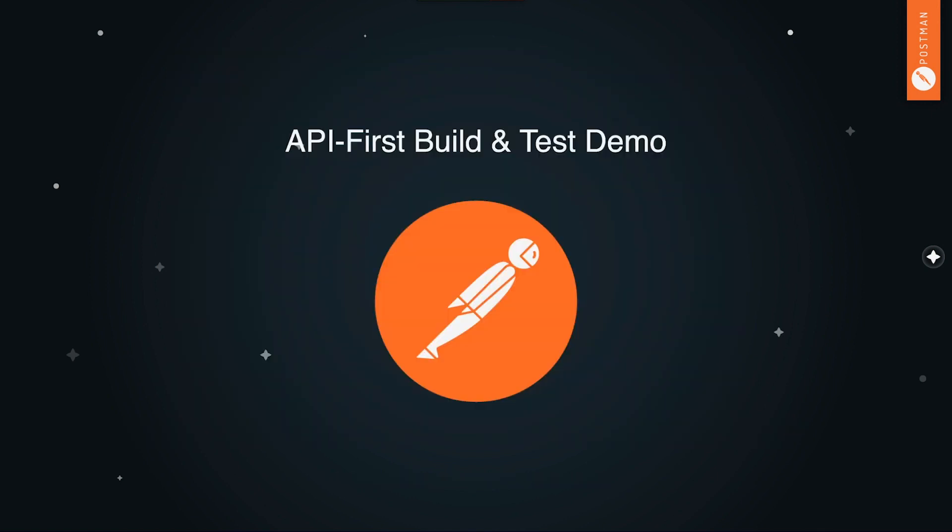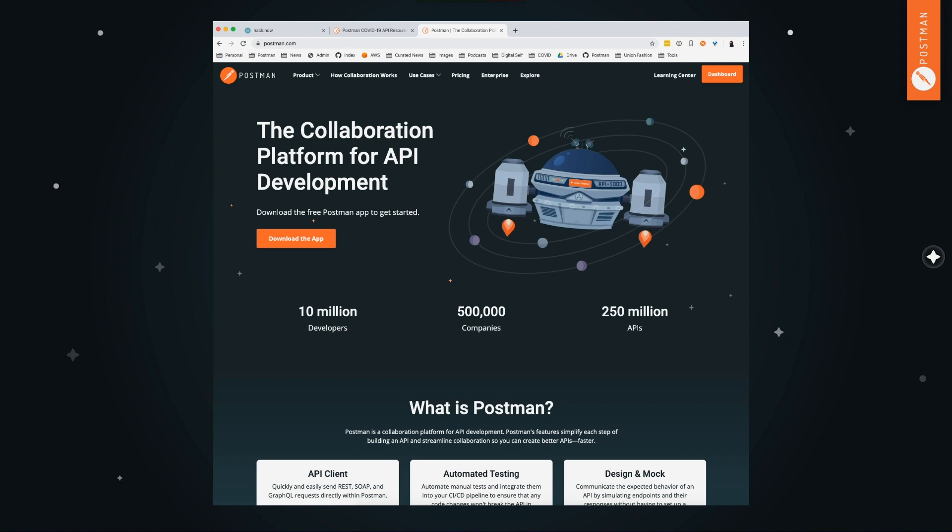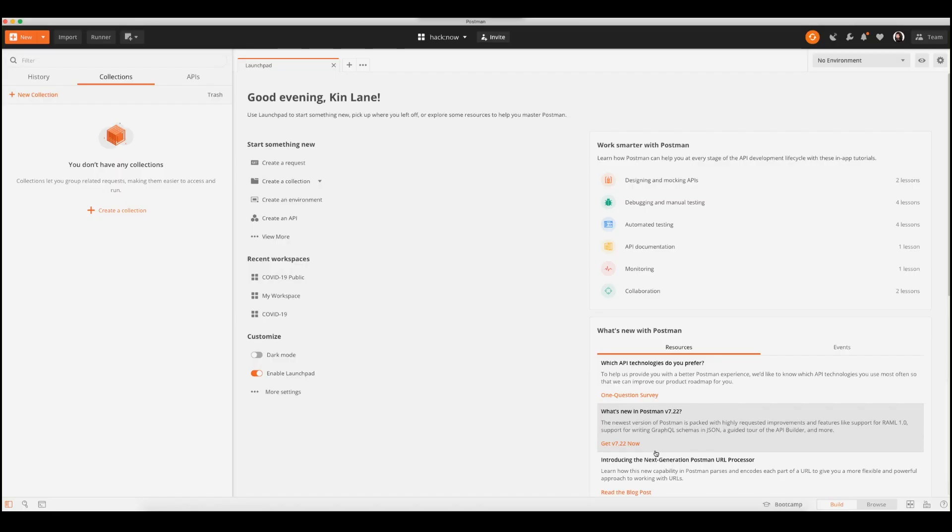But let's jump out of the slide deck because at Postman, I'm not too big. Try to not spend too much time in the slide deck and actually want to go onto the web. And more importantly, I want to be able to go into the Postman application. So this is a Postman desktop application that you can download for free on Mac or Windows and you can run and be able to make API calls to APIs.